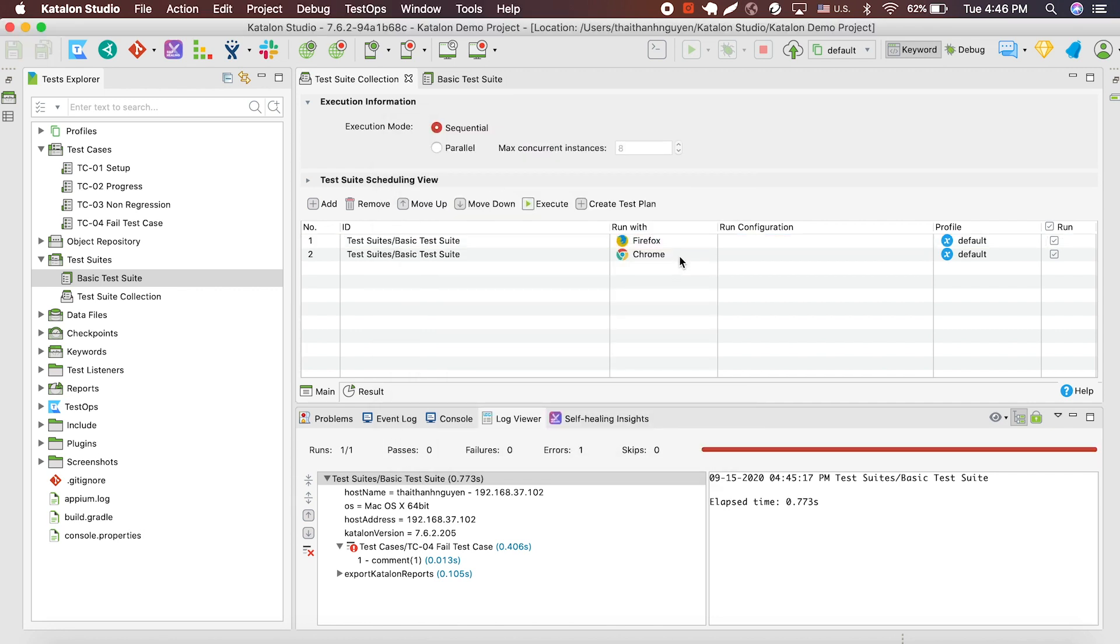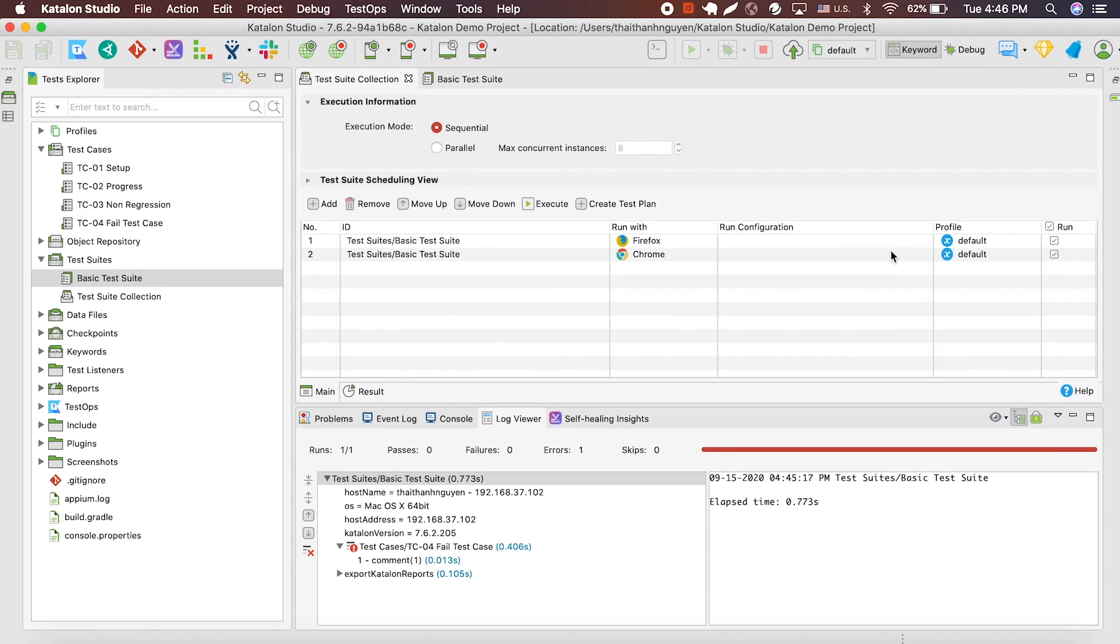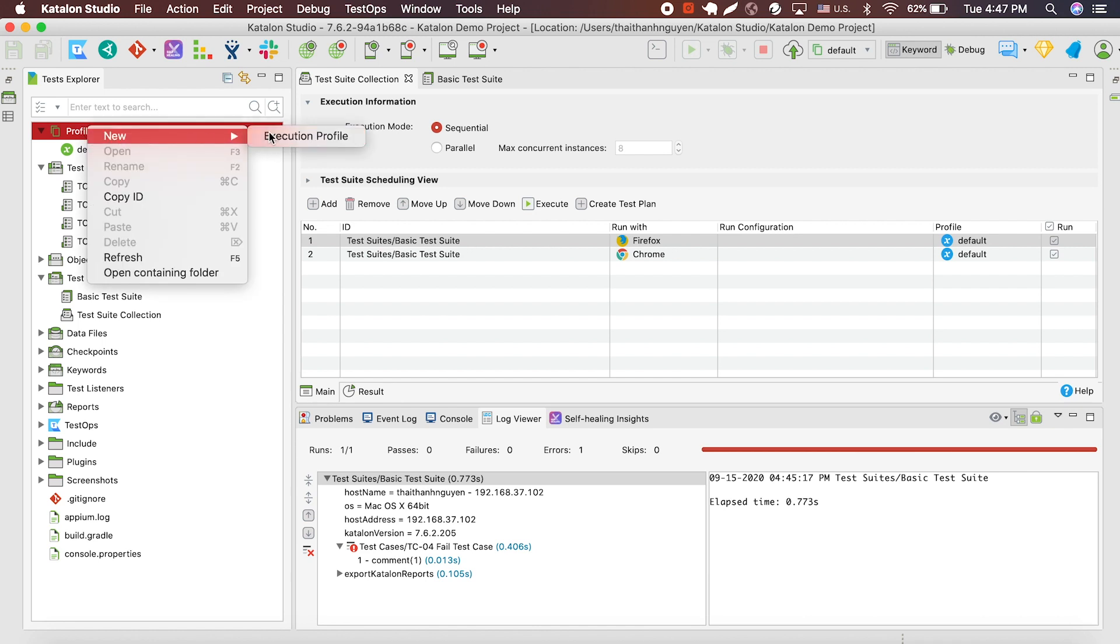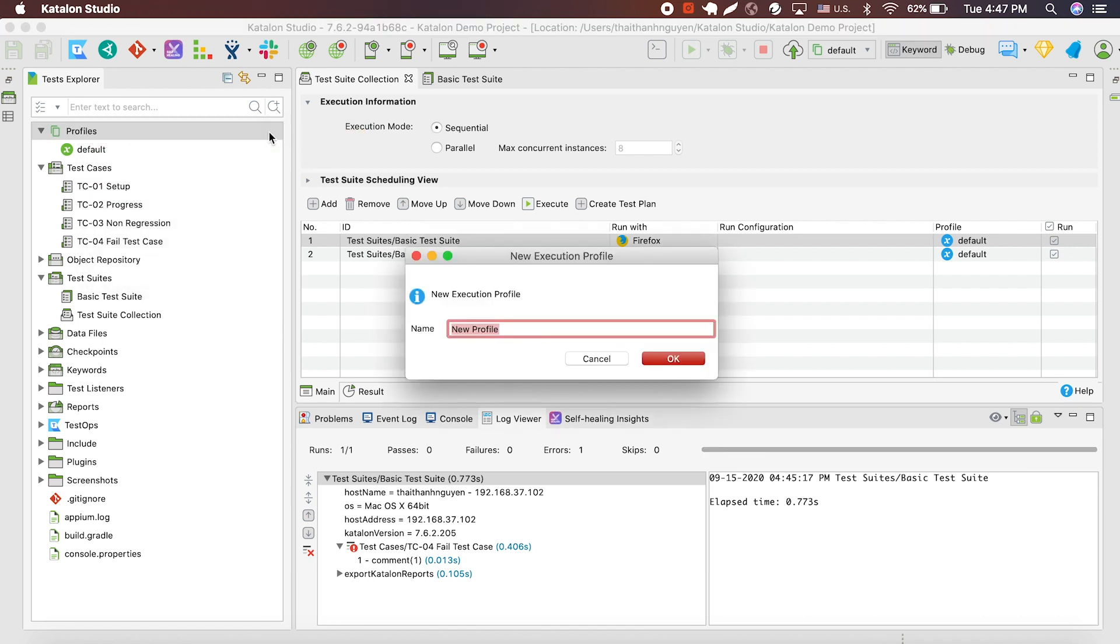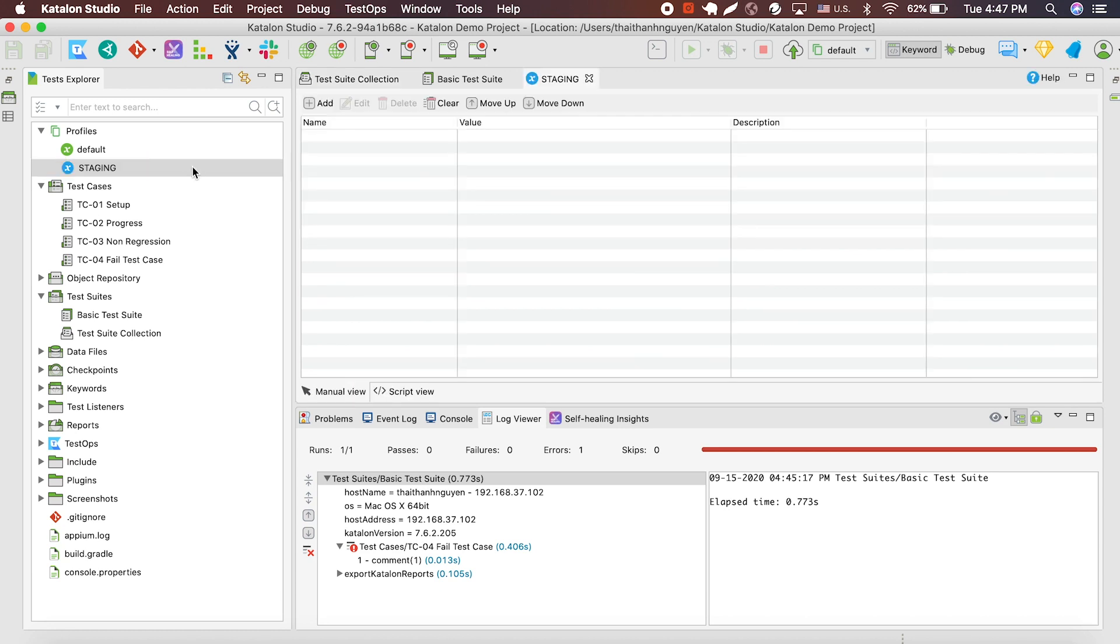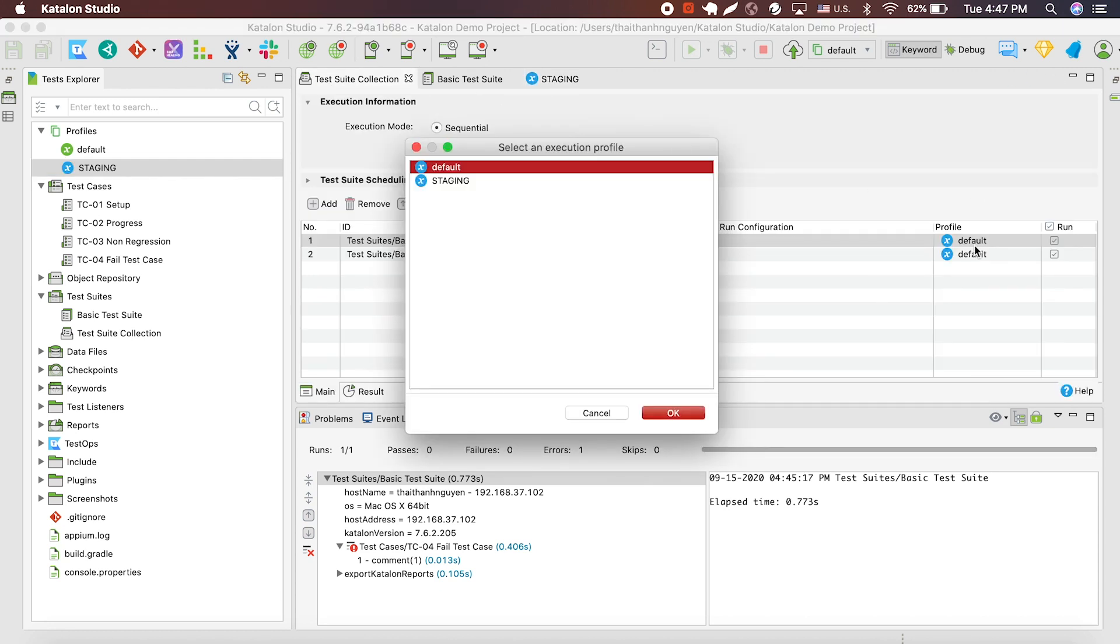Second, you can run the test suite in the same collection, but using the different profile, or different testing environment. To create a profile, go to the box on your left, select profile, name it, and then you got a profile. I'll replace my profile here, and we have a test suite collection.